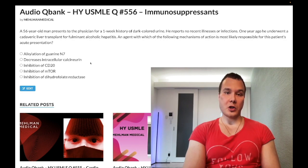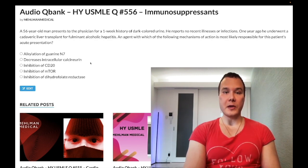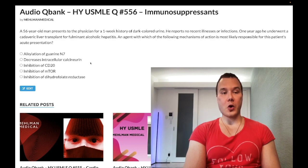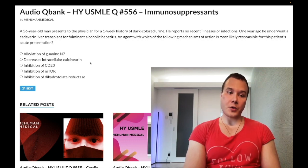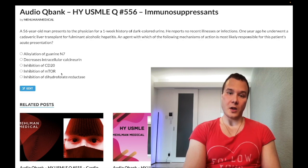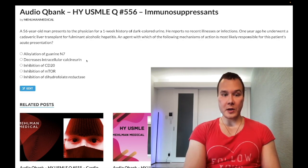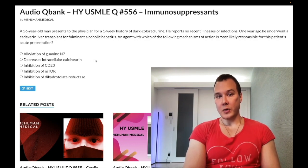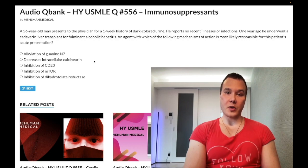You need to know that cyclosporine can additionally cause gingival hyperplasia, hypertension, and hypertrichosis — increased hair growth. Tacrolimus causes diabetes. Sirolimus technically also causes diabetes and dyslipidemia, but the key distinction is that sirolimus is not nephrotoxic, whereas cyclosporine and tacrolimus are both nephrotoxic. Wrong answer.